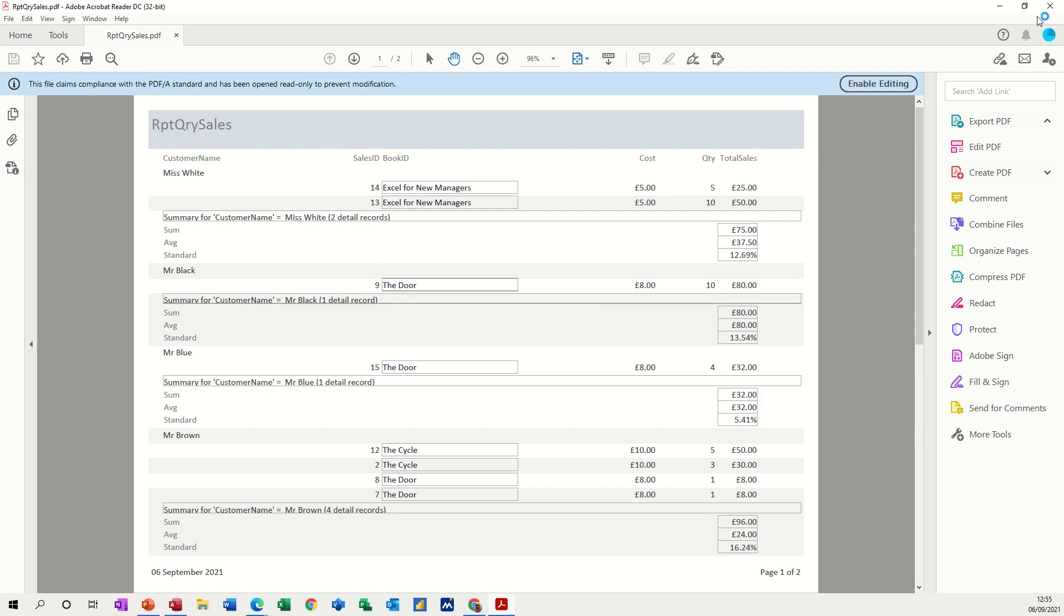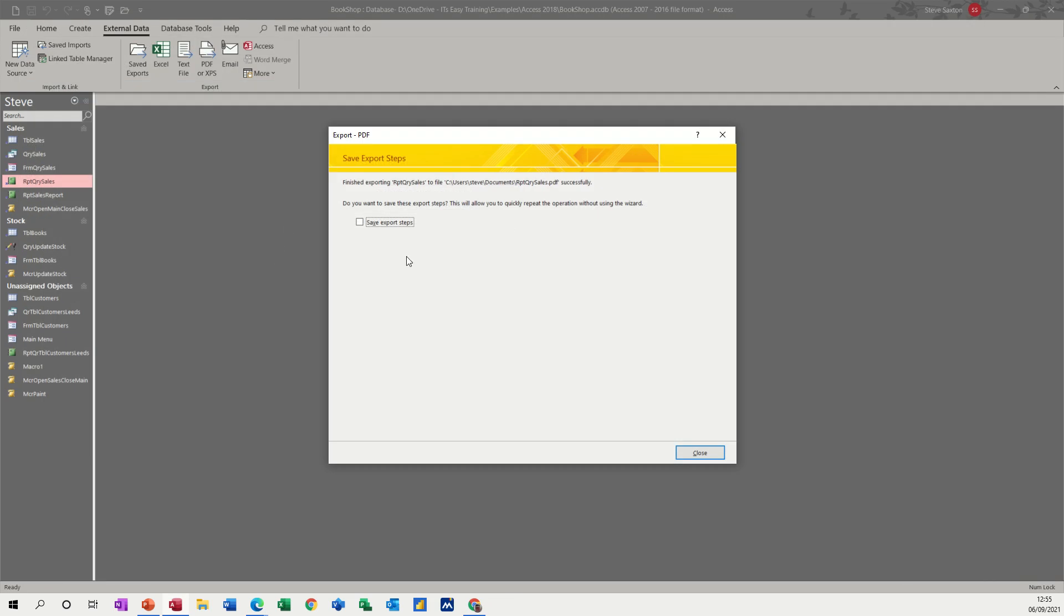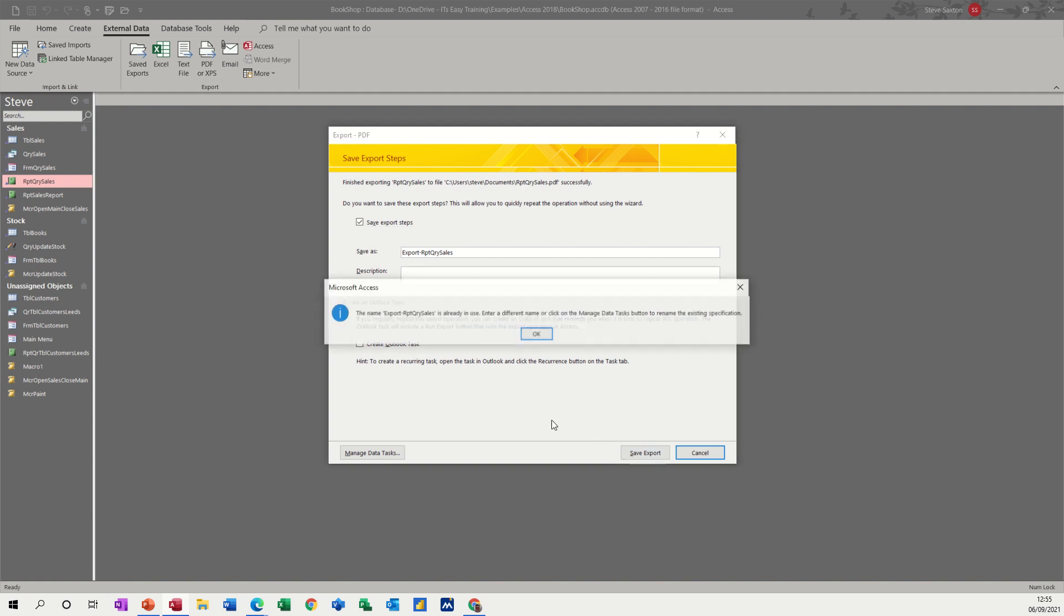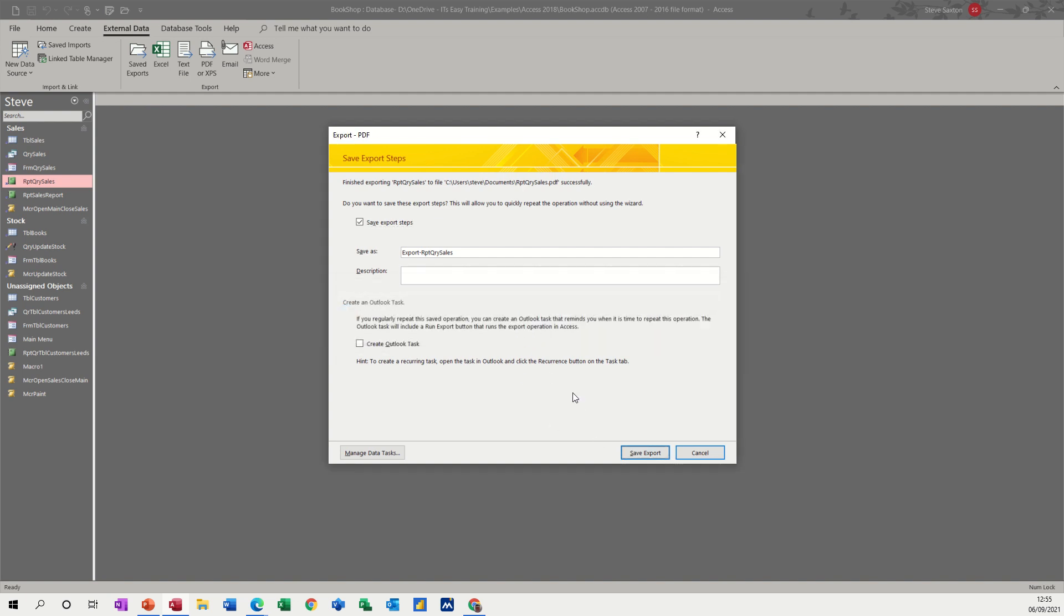but this time it's not going on an email, it's going into documents. Now here is an option to save it, save the process that you just did, which I will do. OK, I'll put a one on the end of that.